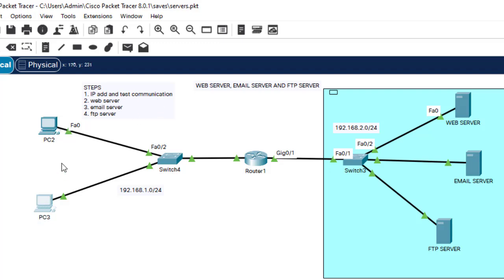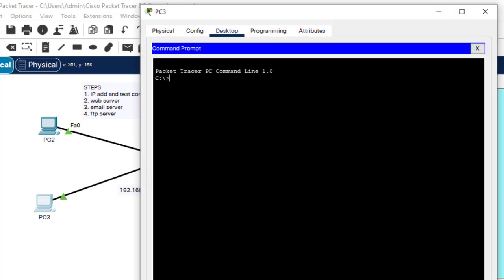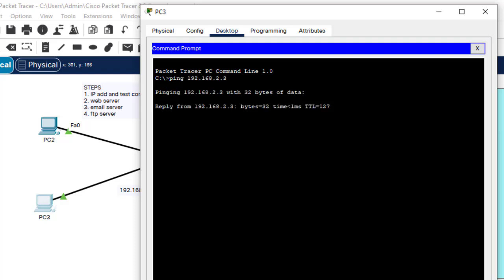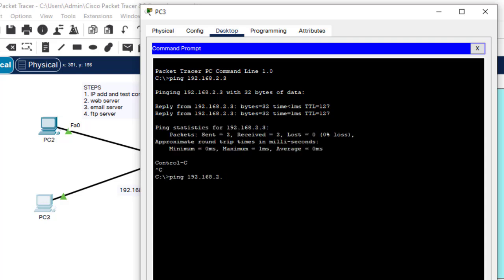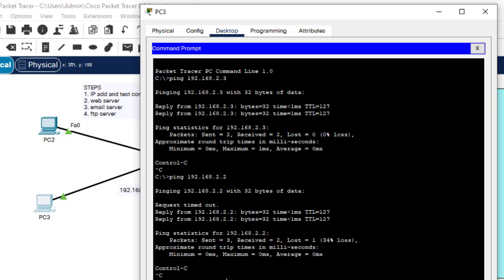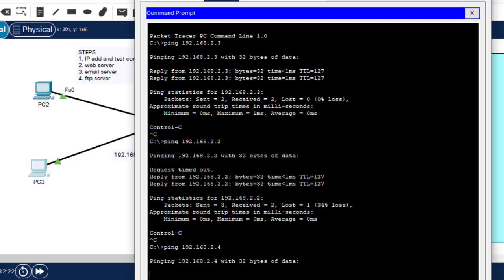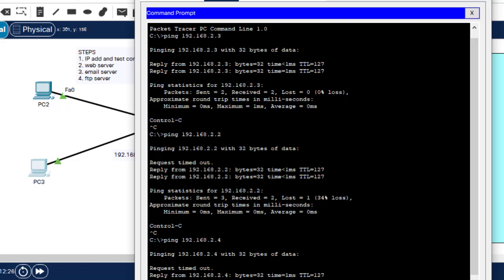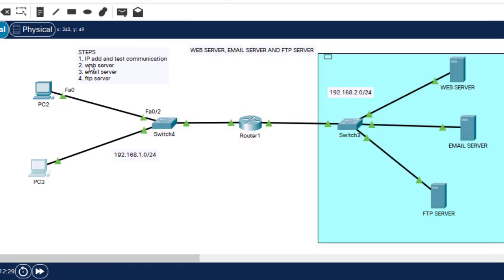To test communication, I'll ping from PC3 to each of the servers: ping 192.168.2.3 — successful; ping 2.2 — successful; ping 2.4 — successful. Step one is done, so we proceed to step two.